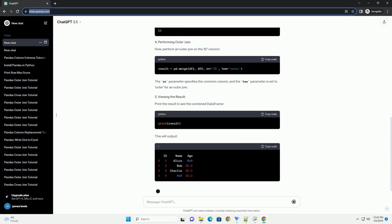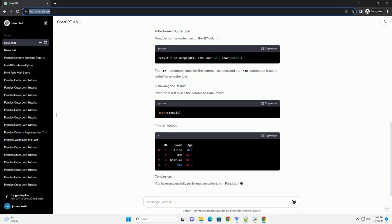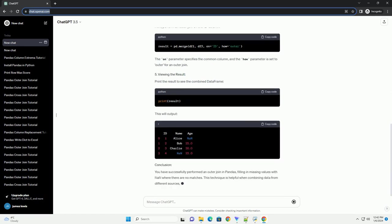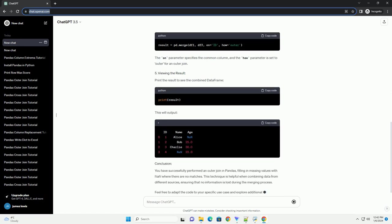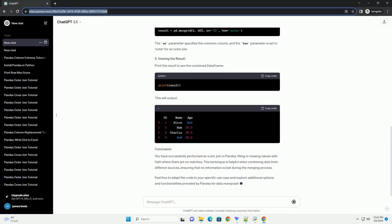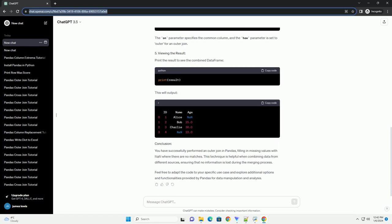Outer join is a type of merge operation in pandas that returns all rows from both data frames, filling in missing values with NAN where there are no matches. This is useful when you want to combine data from multiple sources without losing any information.